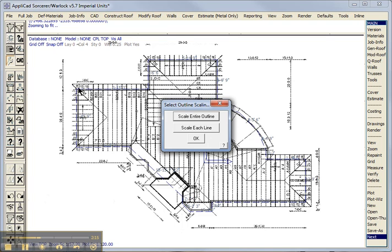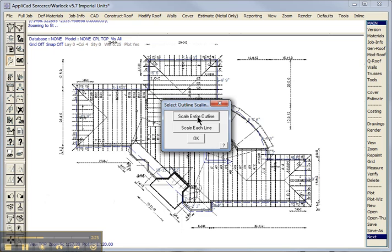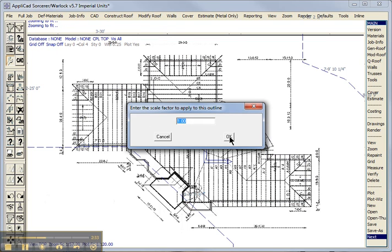Now we know from our drawing that this line is 30 feet long. And when we've digitized it, line 3 has come in at 15 foot 3 inches. So we use the option here, scale the entire outline. So 30 feet is what we want, divided by what we've got, 15 foot 3 inches. And the software automatically scales the entire job to suit.